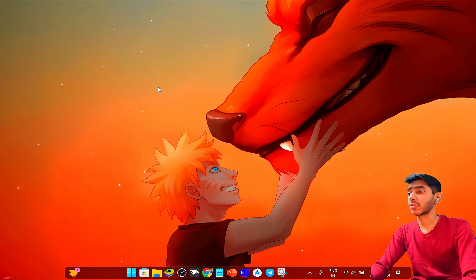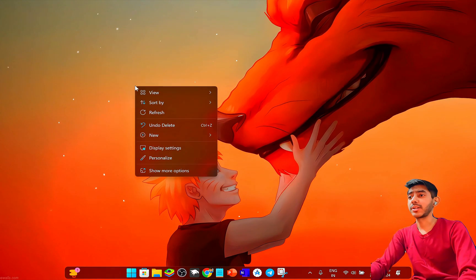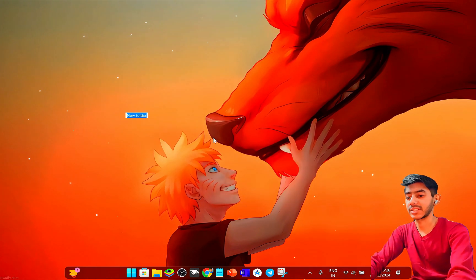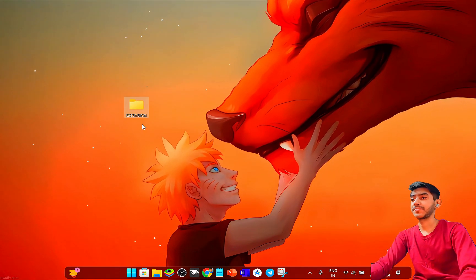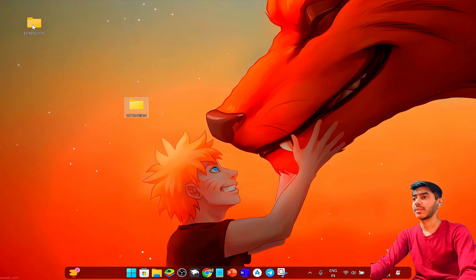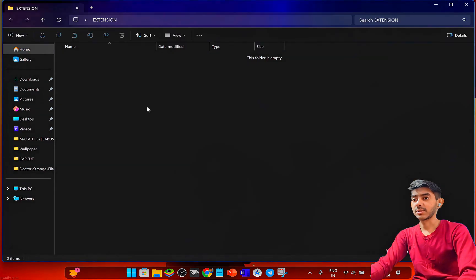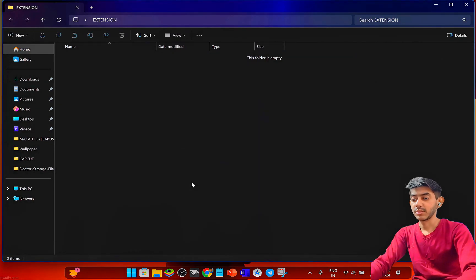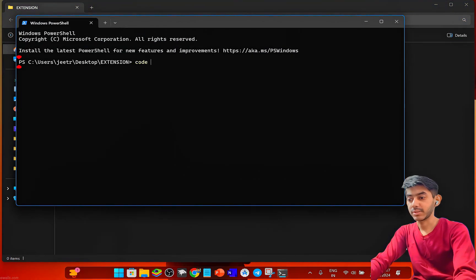For making a Chrome extension, first I'm creating a folder called 'extension' here, and then just opening VS Code for that folder.